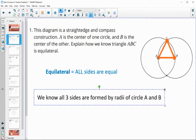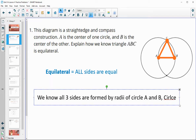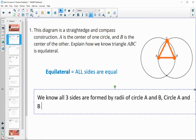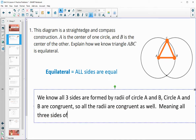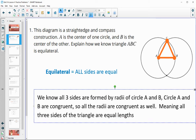AC is a radius of circle A. BC is a radius of circle B. And AB is a radius of both. So we know all three sides are formed by radii of circle A and B. Circle A and B are congruent, so all the radii are congruent as well, meaning all three sides of the triangle are equal lengths.